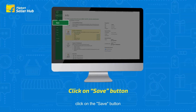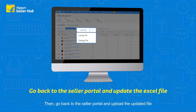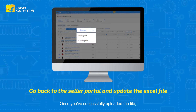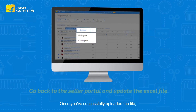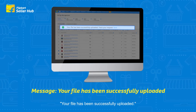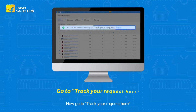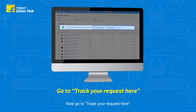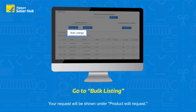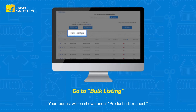Once you have successfully added, deleted, or edited the product image, click on the Save button. Then go back to the seller portal and upload the updated file. Once successfully uploaded, you will see a message that says your file has been successfully uploaded. Now go to Track Your Request and click on Bulk Listing.